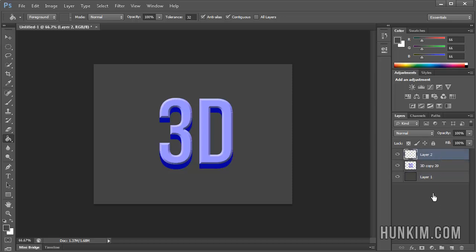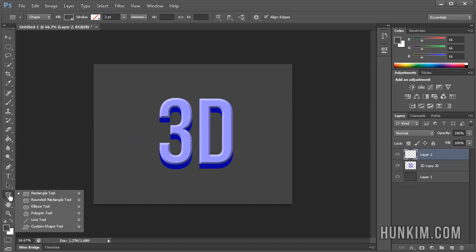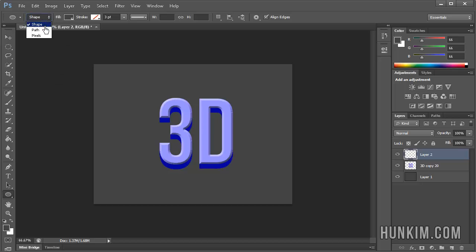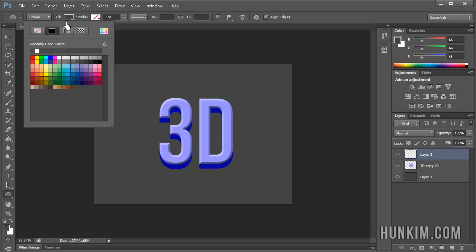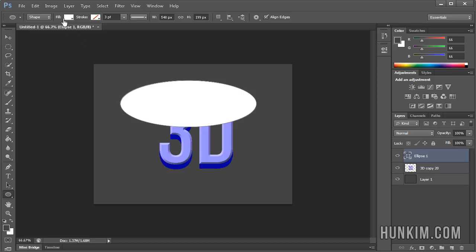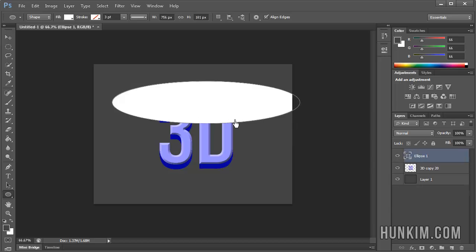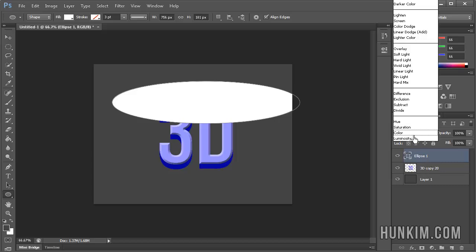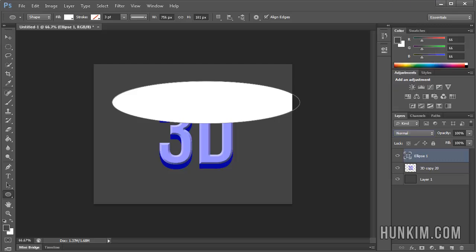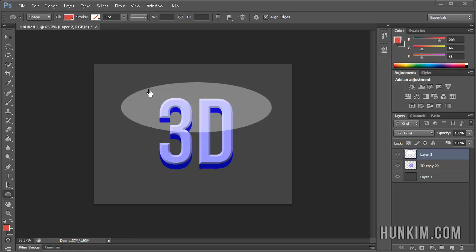Create a layer on top and use the ellipse tool. Change the option to Shape and set the fill to white. Draw the ellipse so it covers about the upper portion of the 3D text — you'll have a solid white ellipse on top. Then play with the blending options by clicking Normal and pressing the down arrow to cycle through options until you find something nice, like Soft Light.